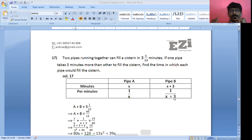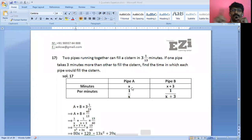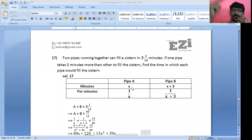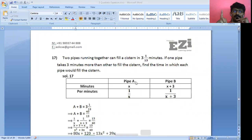This is the basic concept of time and work. If I do one chapter in 10 classes, then in one class I do one-tenth; in two classes, two-tenths; in three classes, three-tenths; in five classes, five-tenths, that is half the work complete.